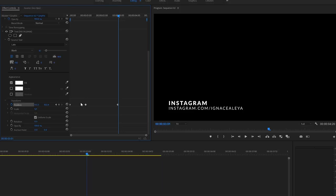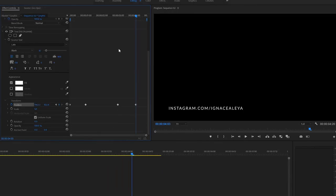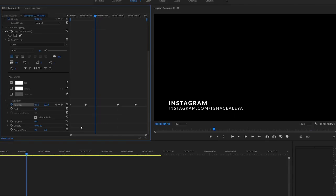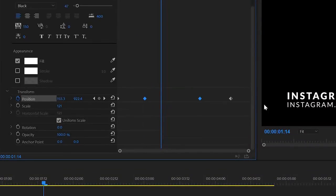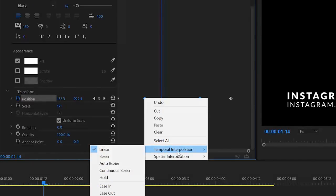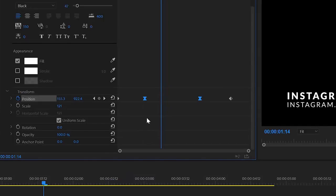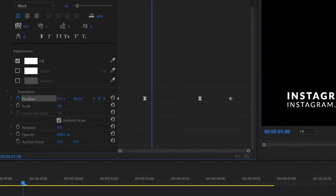Now we have this animation — very linear, very abrupt, nothing professional, but this is the foundation. At around four seconds we also want to move the text off screen to the right for the exit. This is basically what most beginners stop at, but we want to take it to the next level. To make it smooth, select the two center keyframes, right-click, go to Temporal Interpolation > Continuous Bezier. Your keyframes will change to hourglass icons and the motion already looks a little smoother.